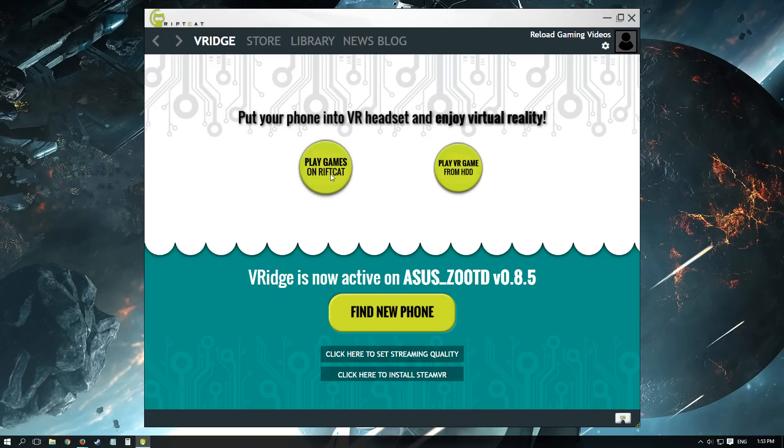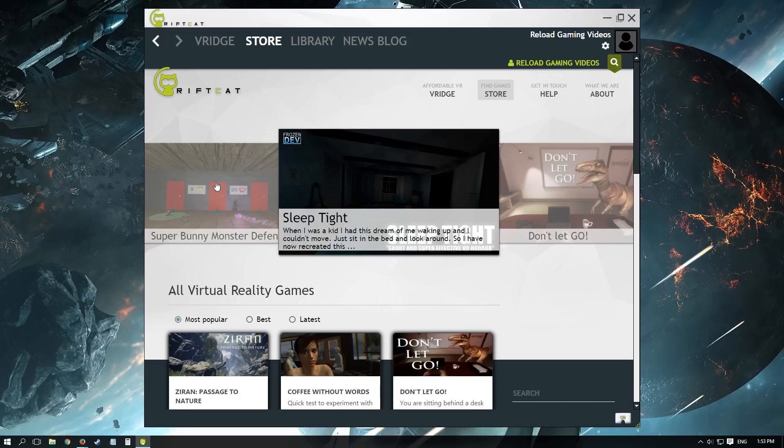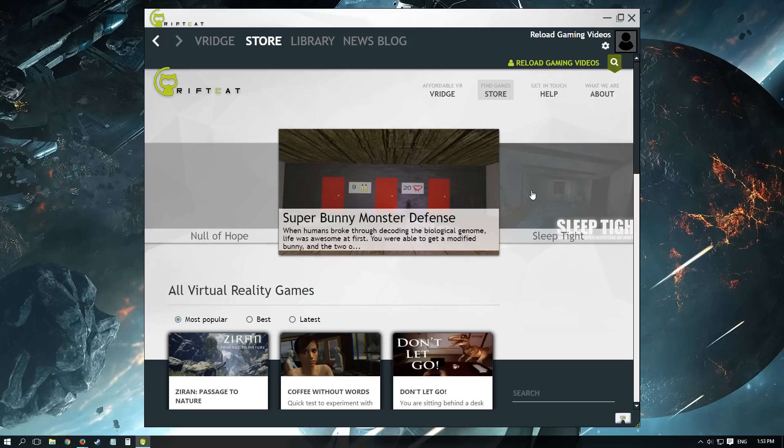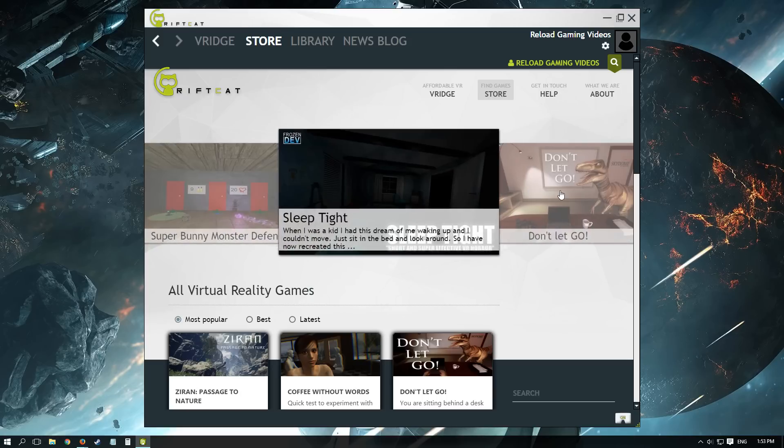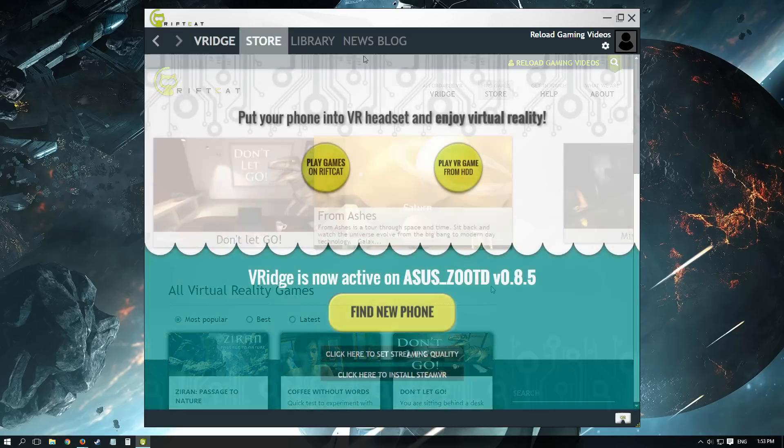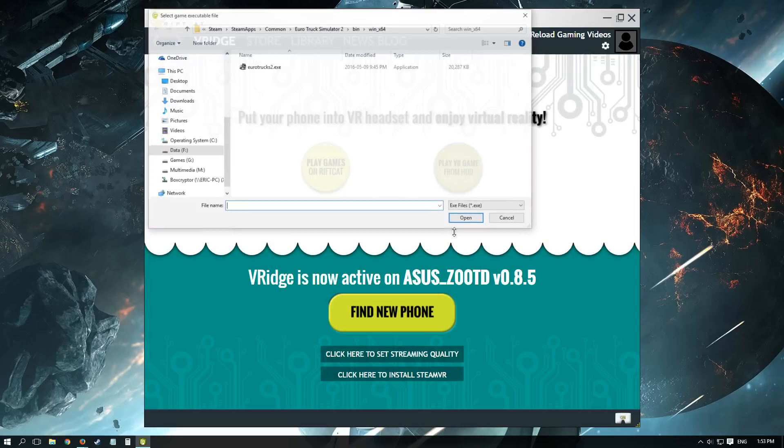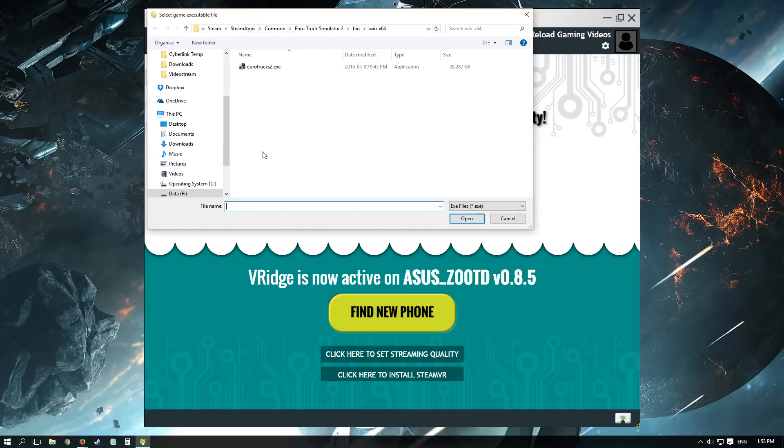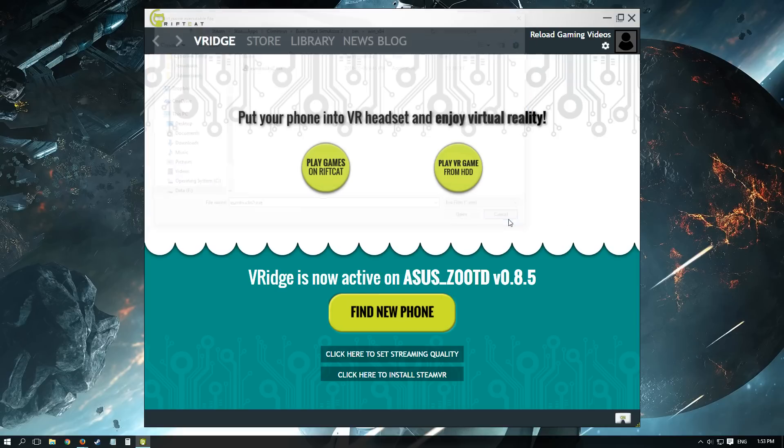So now that your phone is connected, you can play a game through the RiftCat store, which actually has a lot of free Oculus games, or you can play VR games on your hard drive. I gotta say that I tried to play Euro Truck Simulator, but I just could not make it work.